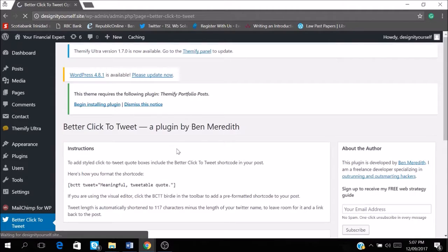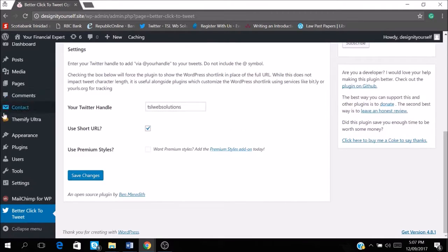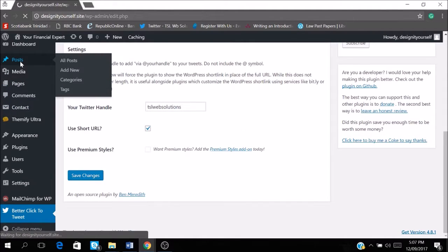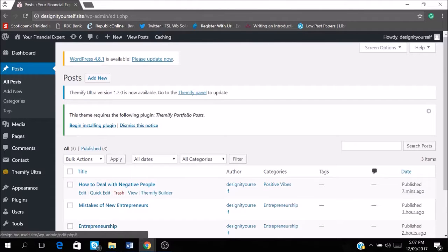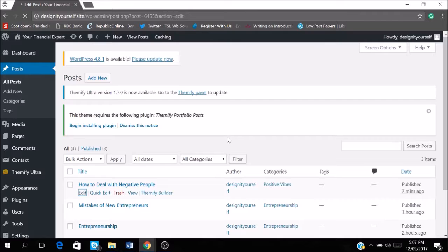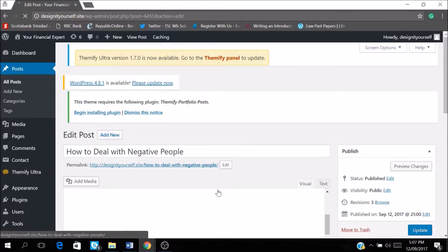And that's basically it. That is all you need to do to start setting up this account. So I'm just going to go back to my blog post to show you how you add a share, how you add a Twitter share to your blog post.